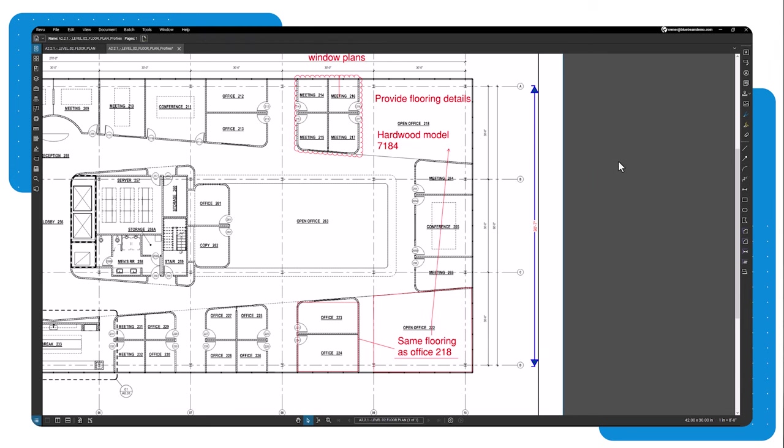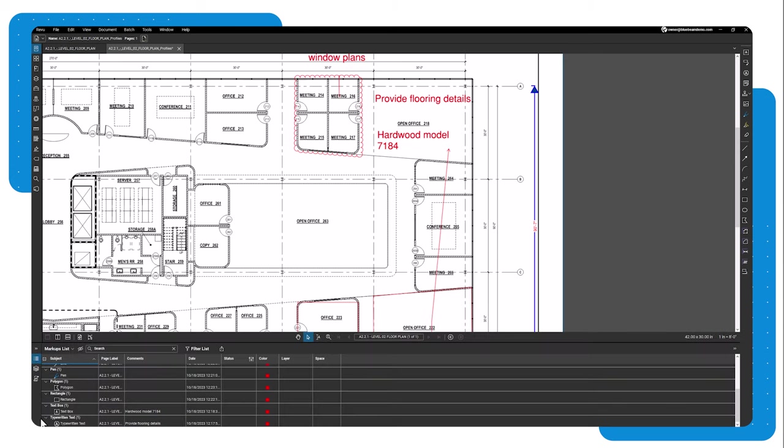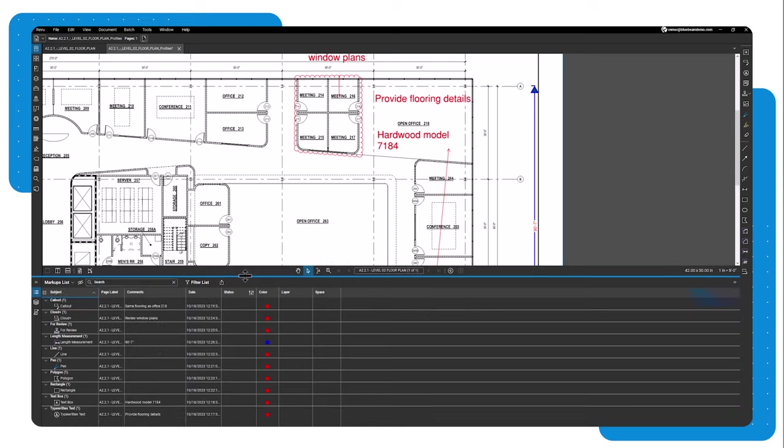Finally, all your markups will populate in the markups list. When a markup is selected, its properties will be displayed in the markups list, including metadata not displayed in the properties toolbar.